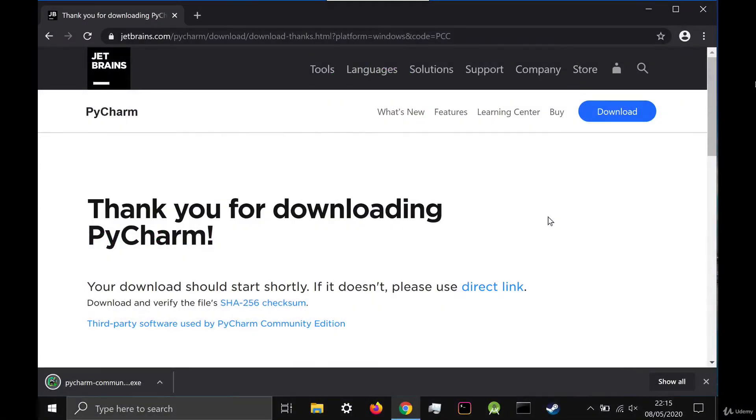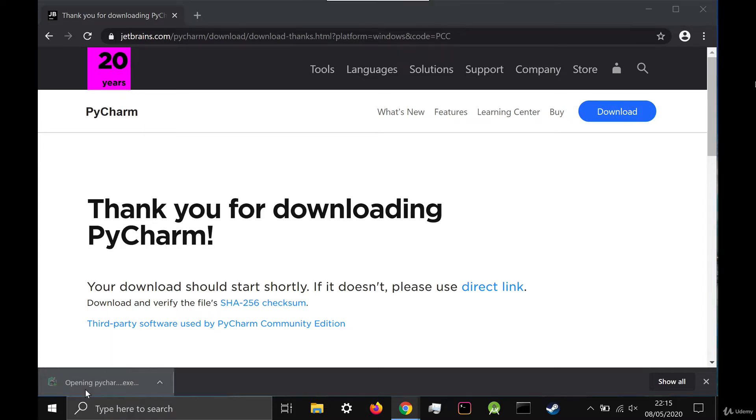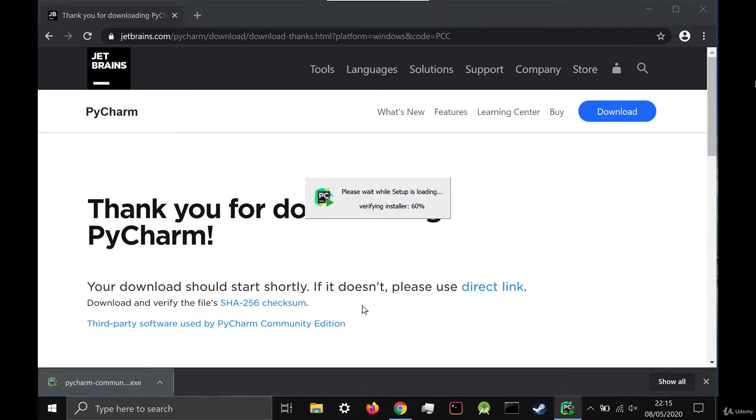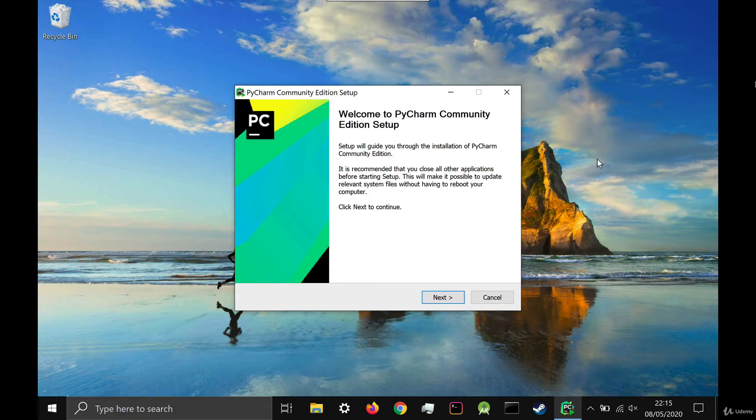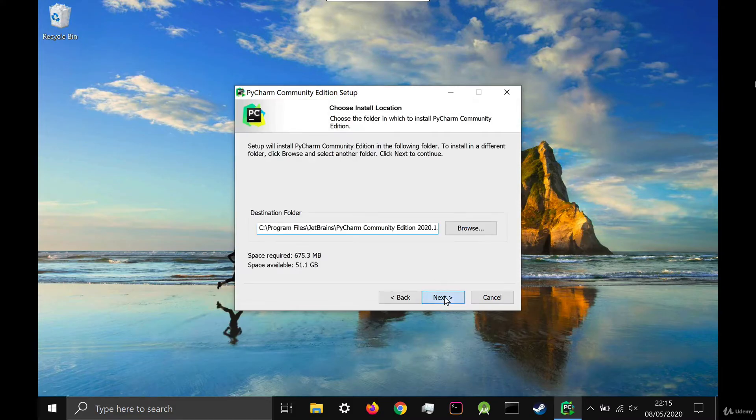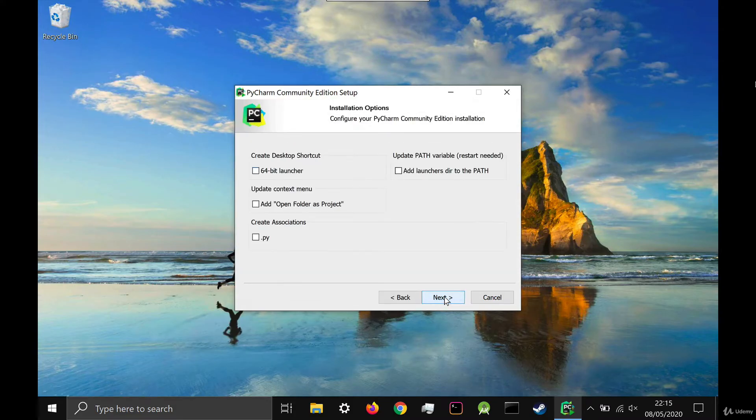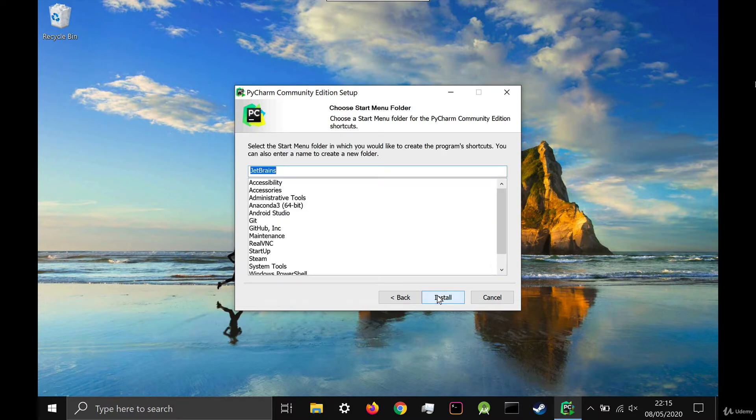Once your download has completed, click on the .exe file if you're running on Windows, and then follow the wizard. If you want to have an icon on your desktop, check the checkbox to add the launcher and then click next.